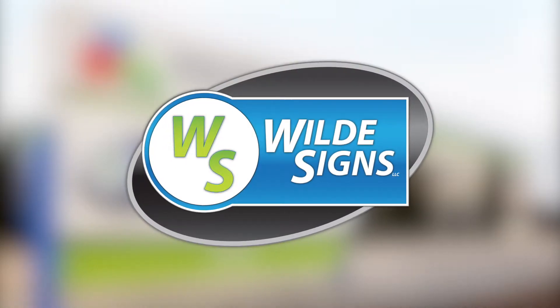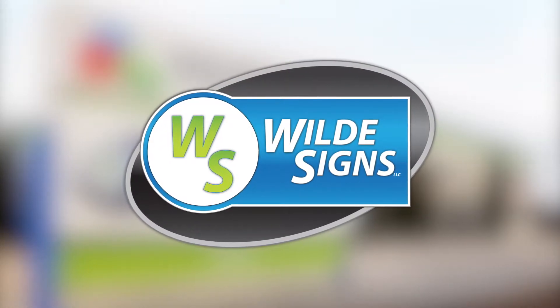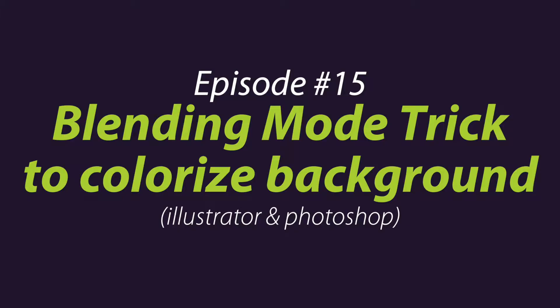Hey guys, Aaron here from WildSigns bringing you another episode of our YouTube series on tips, tricks, and tutorials for graphic design and sign setup.